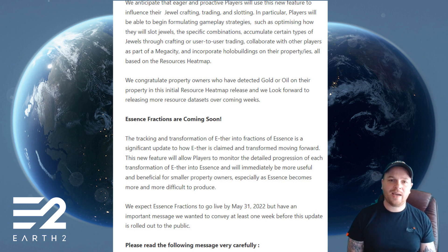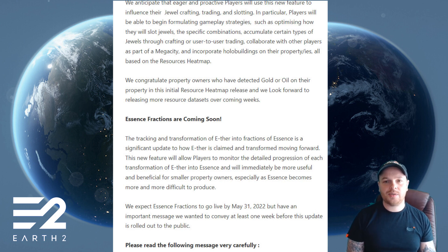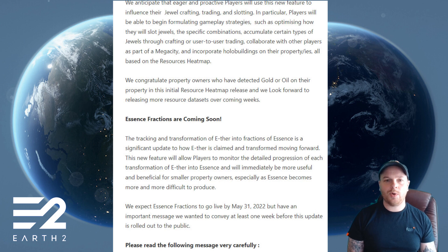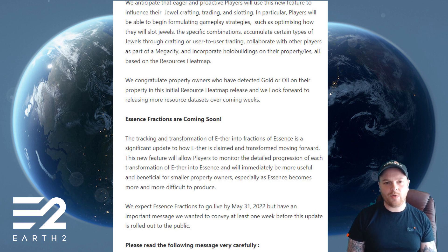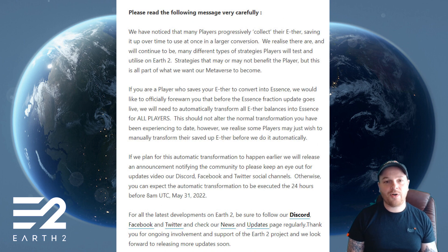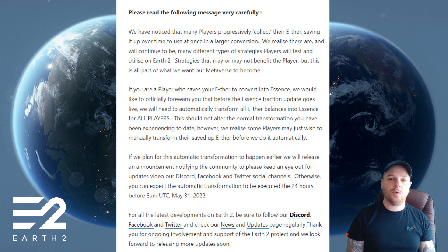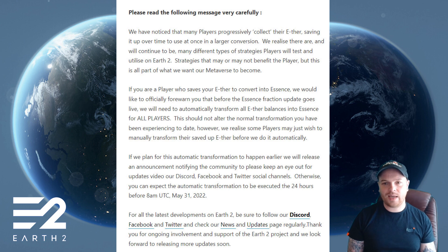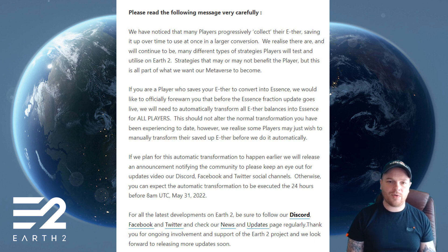We expect essence fractions to go live by May 31st, 2022, but there is an important message to convey at least one week before this update is rolled out to the public. Please read this message very carefully.